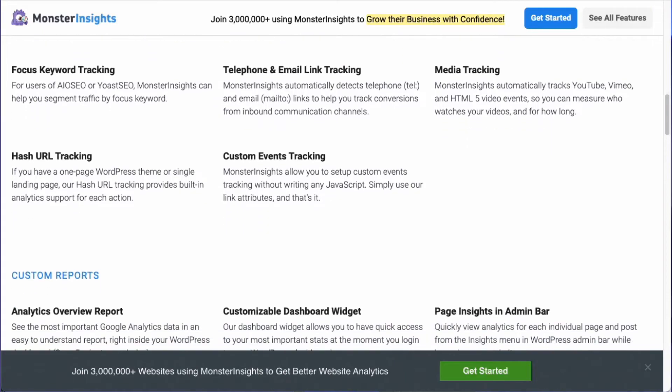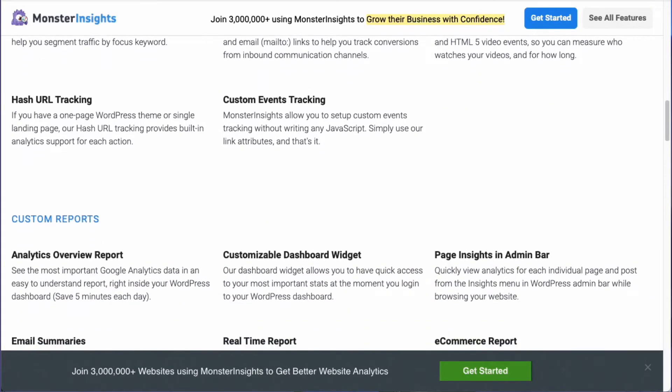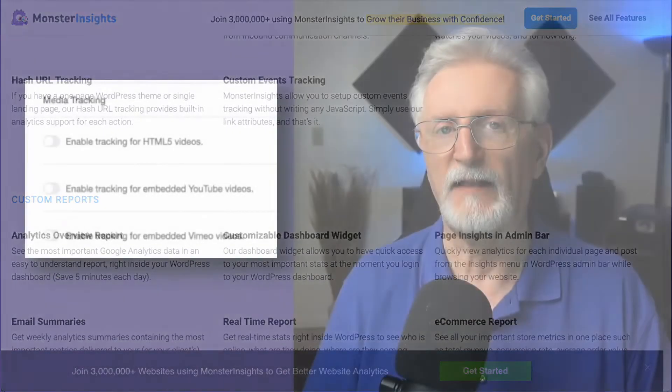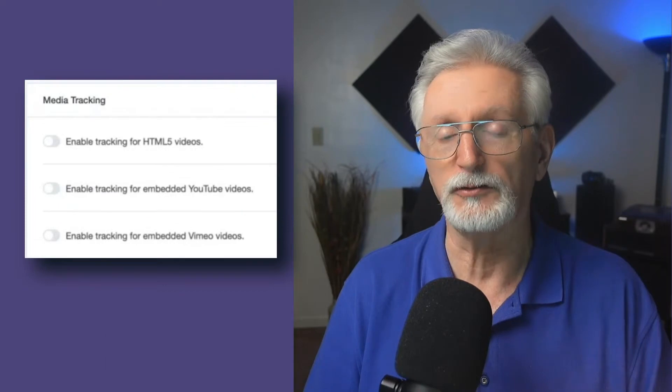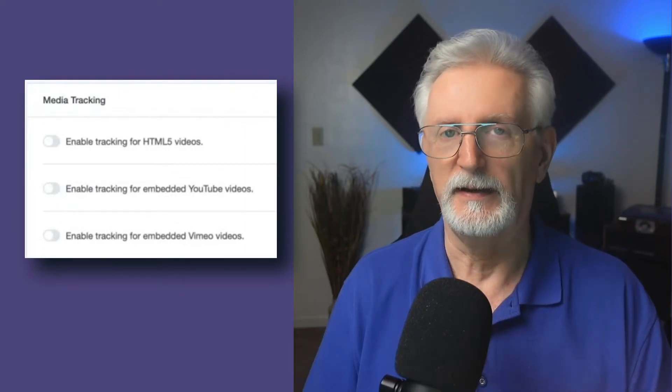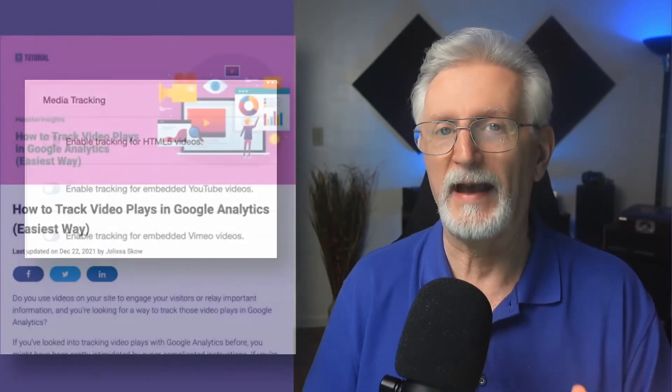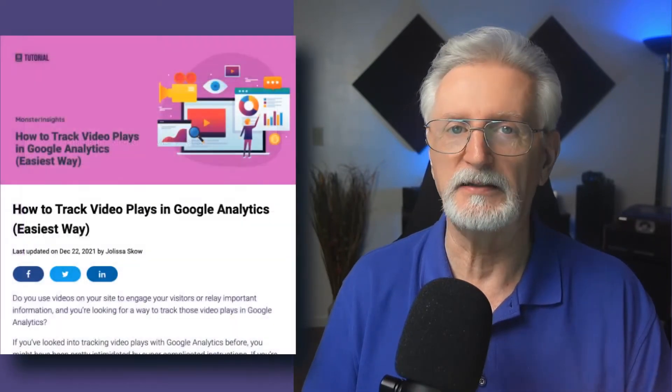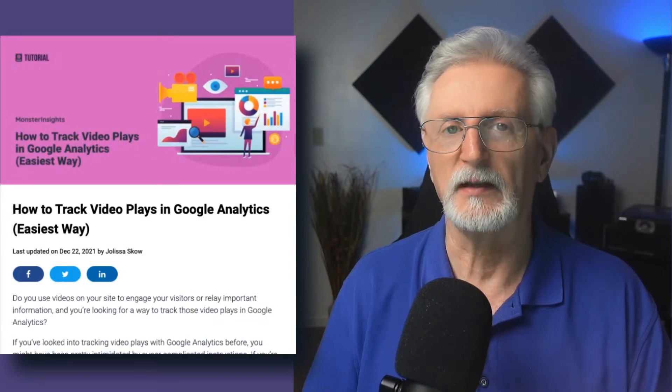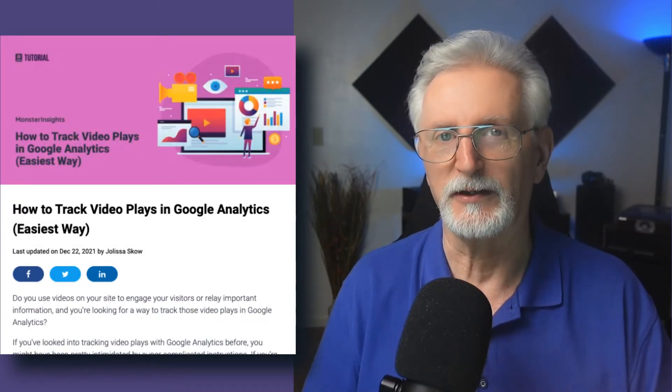With Monster Insights Media Add-on, you can track the views, plays, and watch progress of your embedded videos with just a flip of a switch. To learn how to track video plays in Google Analytics, just visit the link in the description.